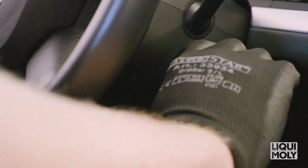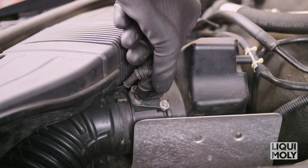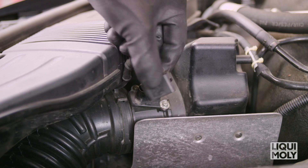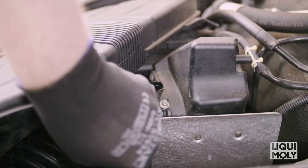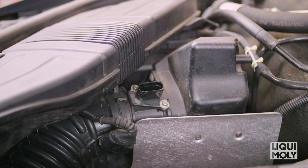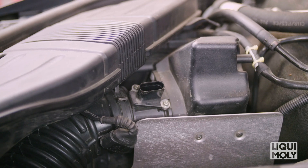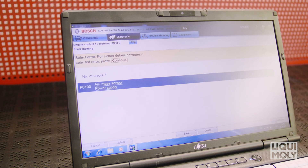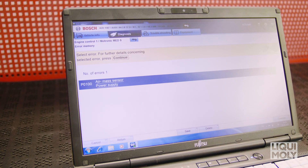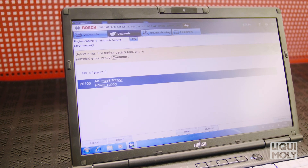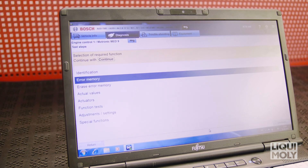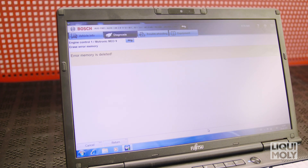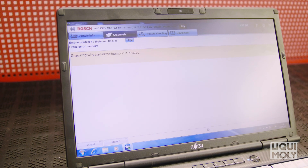Next, start the engine. If the engine does not start with the intake hose or pipe removed, disconnect the mass airflow connector while the ignition is off. This should cause the system to enter the limp home mode, allowing the engine to run. Any time the limp home mode is activated, a fault code will be set in the engine control system. This code will need to be erased after the completion of the cleaning process.